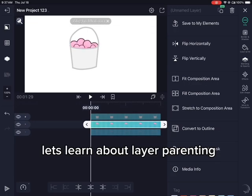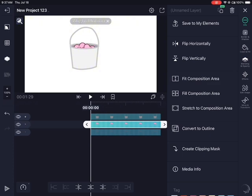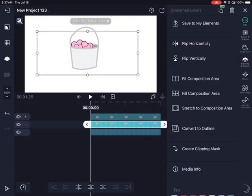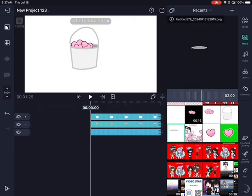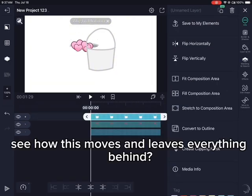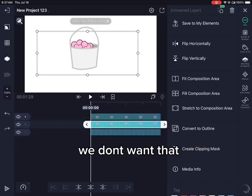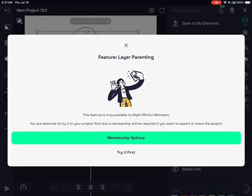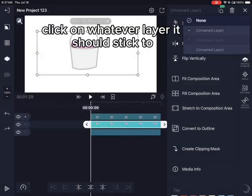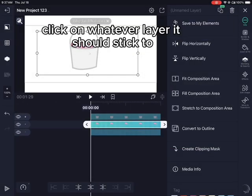Let's learn about layer parenting. See how this moves and leaves everything behind — we don't want that. Click here, then click on whatever layer it should stick to.